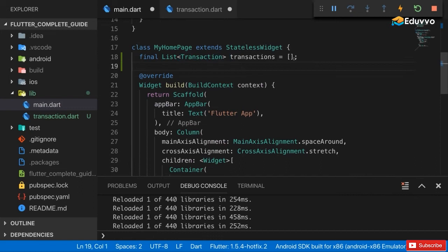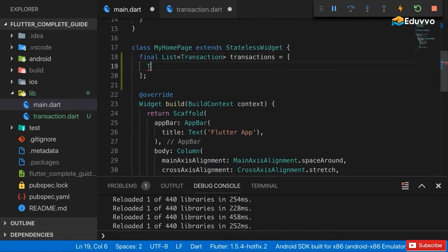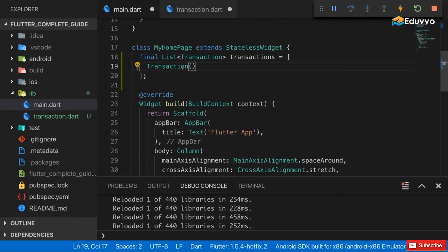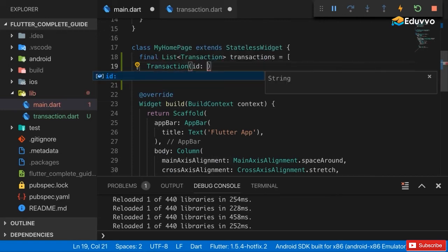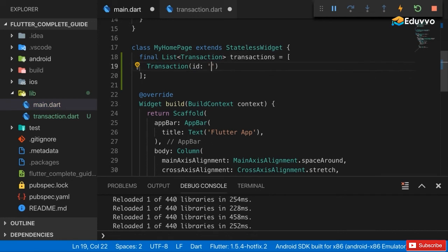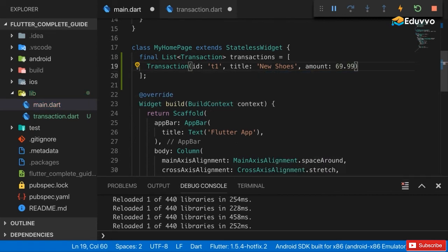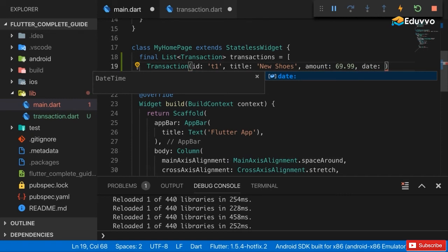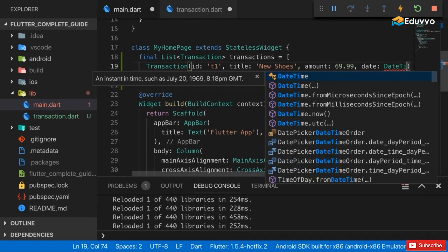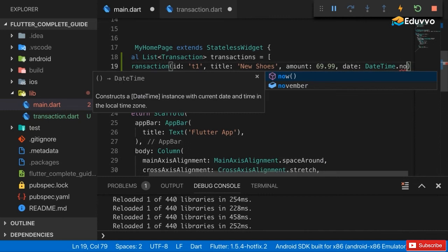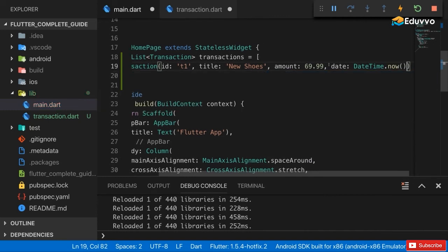Having an empty list here is not that helpful though - I want to have some transactions to start with. I'll add transaction using my class as a constructor. We have to assign id, a title and so on. My id here could be t1, title could be new shoes, and the amount could be a double like 69.99. We haven't specified a currency - for this application I'll assume it's always dollars. Last but not least we need to set a date. Here I will use DateTime this built-in class and then now, which is a constructor offered by DateTime that builds a new date time object with the current timestamp.